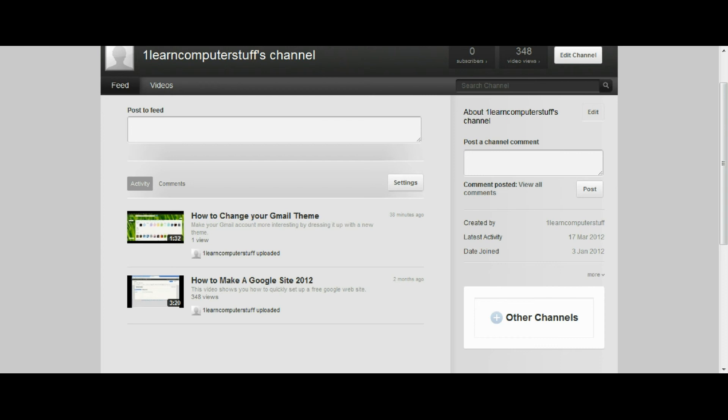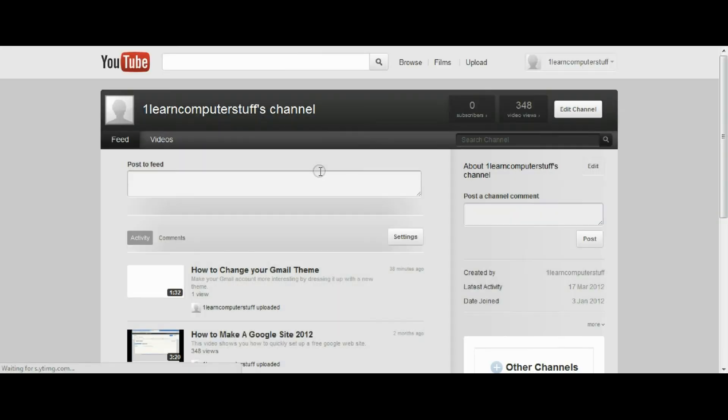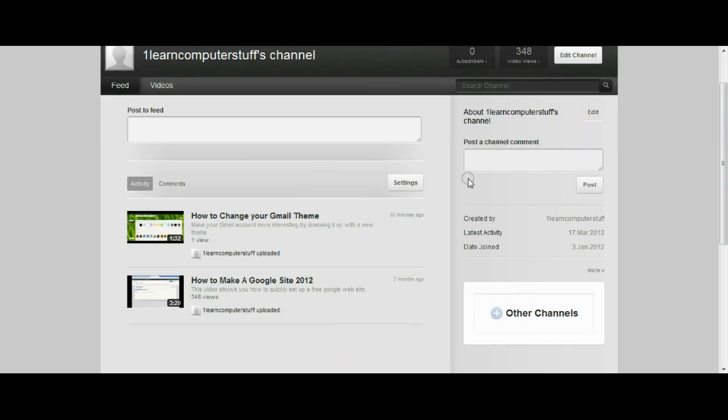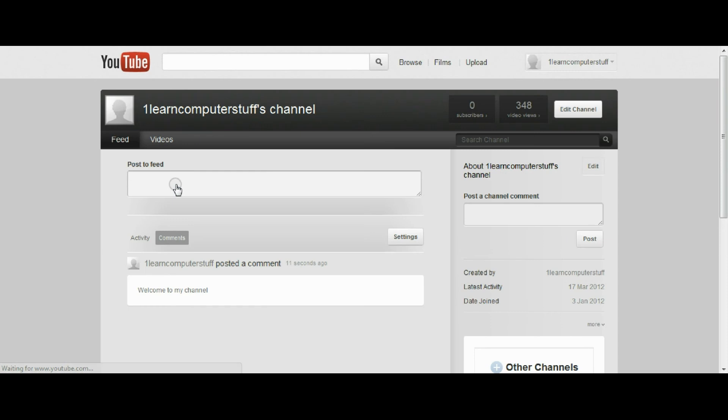I would post it here, welcome to my channel. And it has been posted.